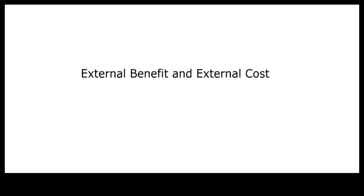The existence of external benefits and external costs leads to misallocation of resources. For example,